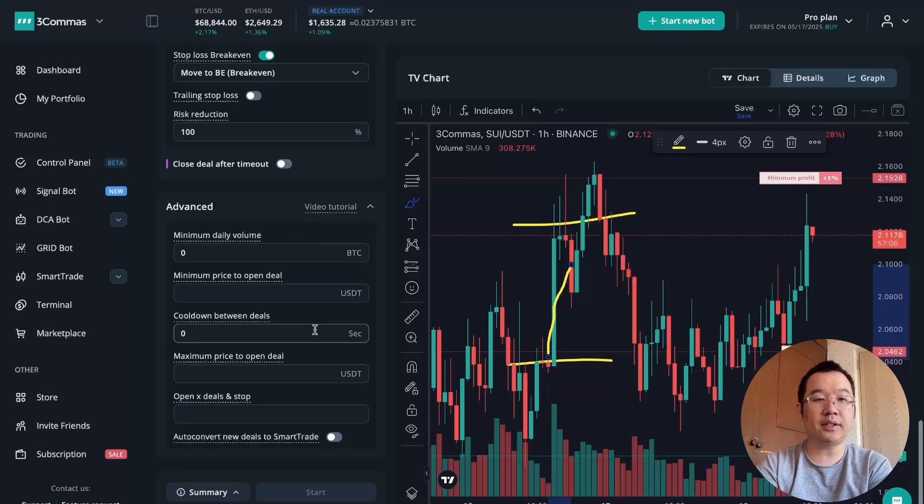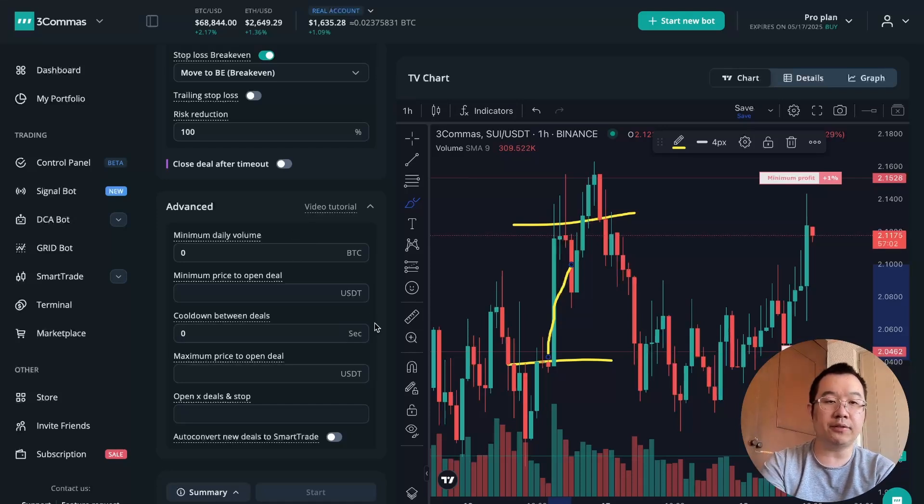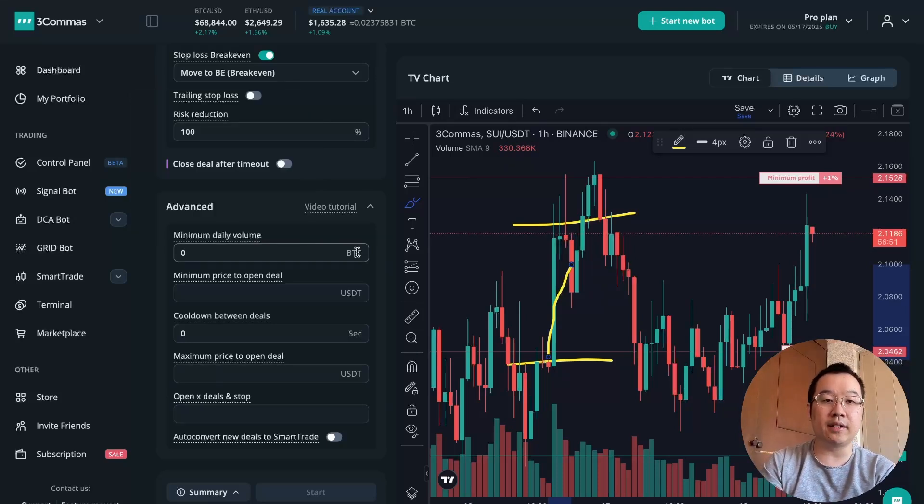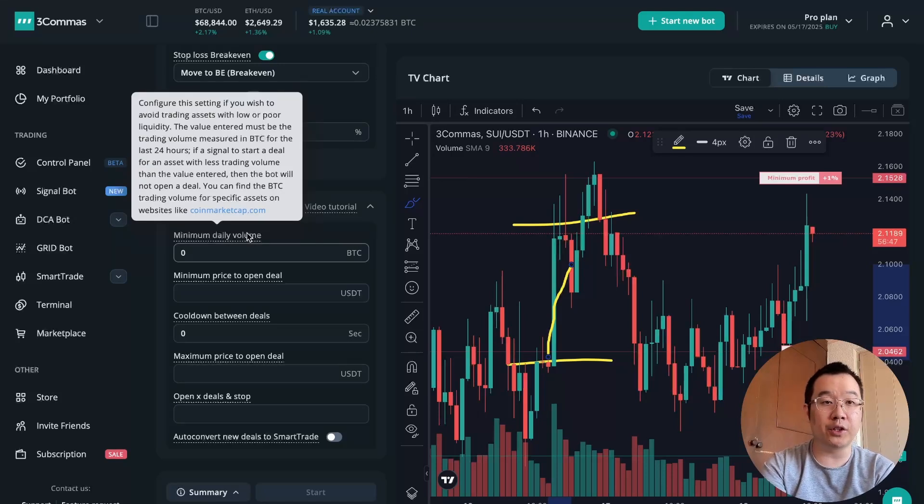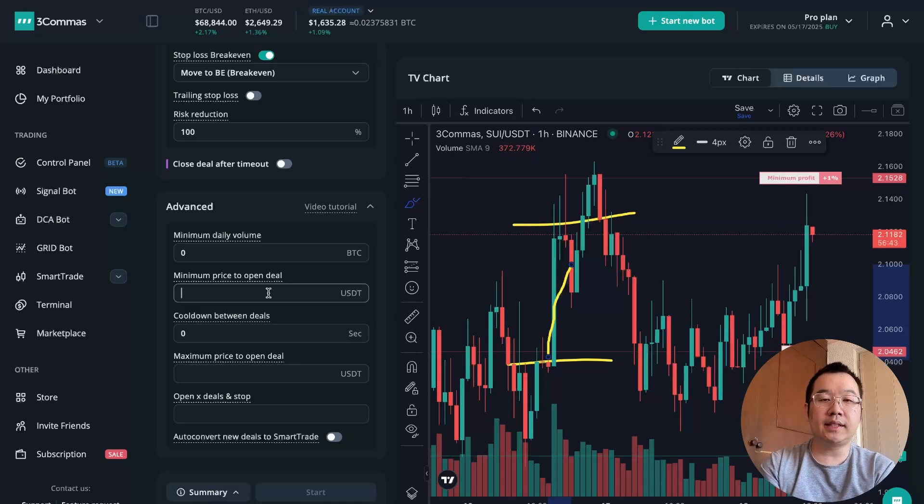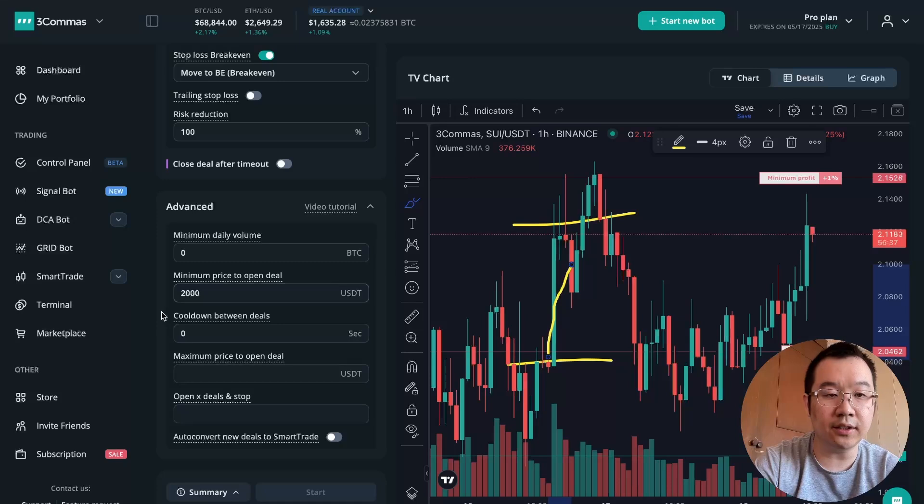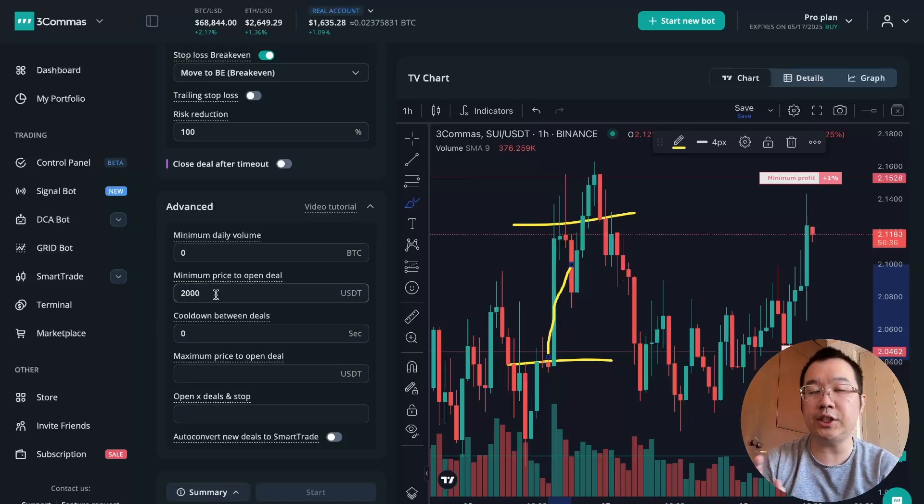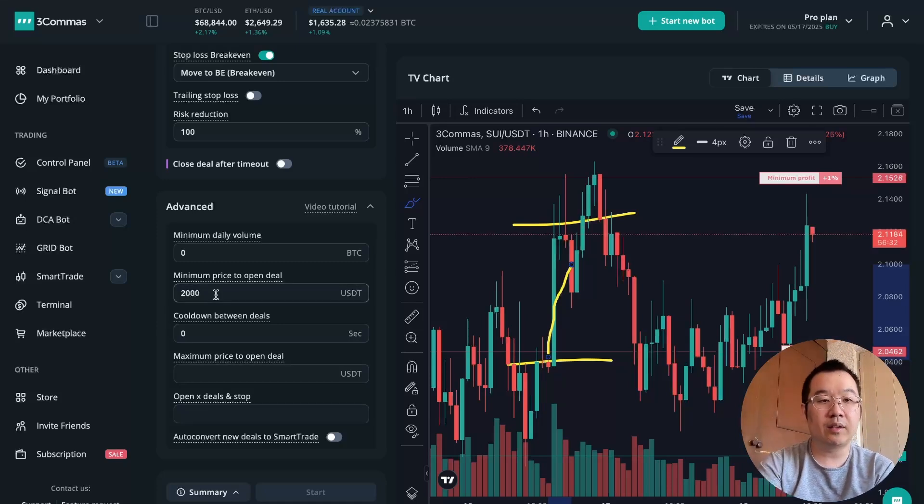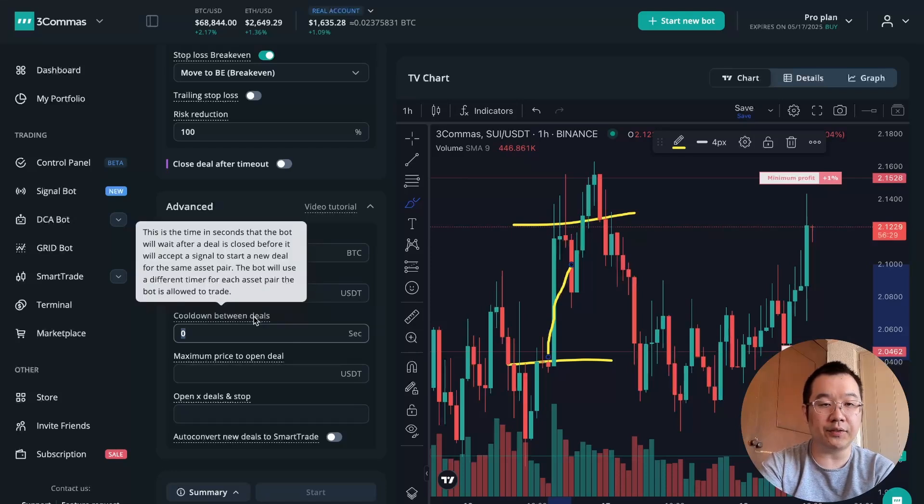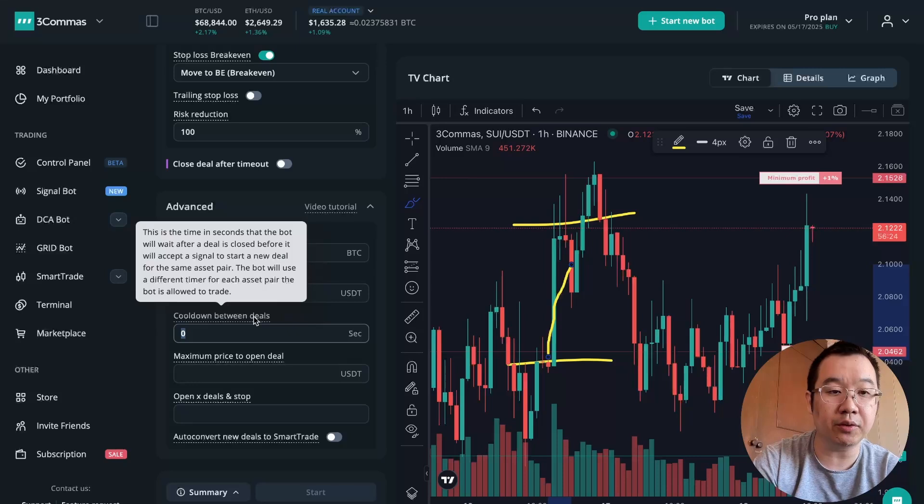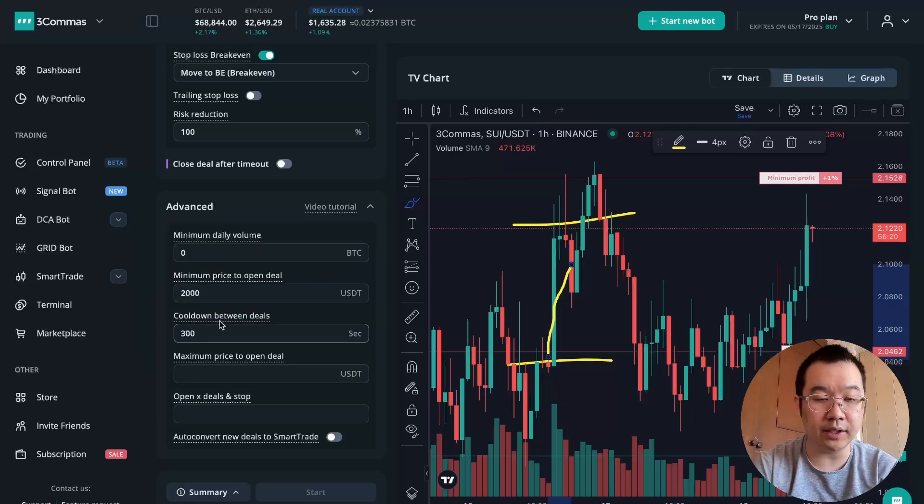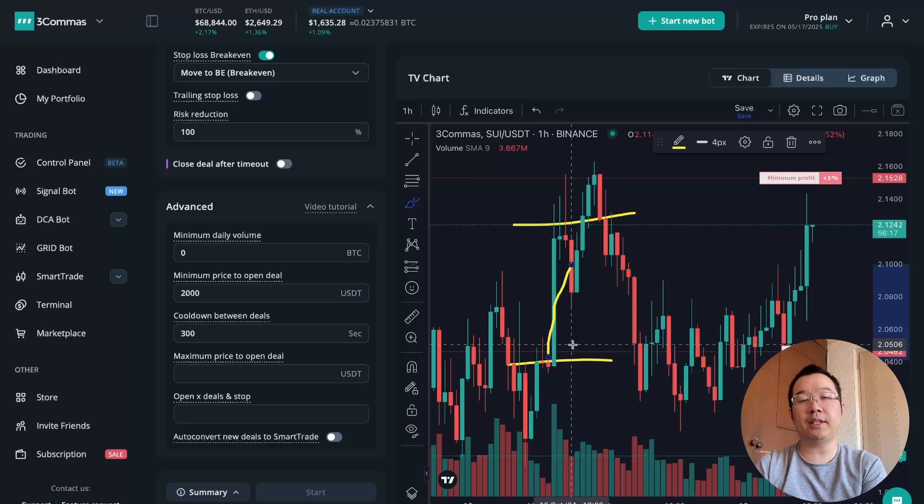And then advanced right here. This is the last part. I don't really recommend doing too much here. But for example, if you're dealing with very illiquid coins, then you can set an amount of daily BTC volume to make sure that it has enough volume before you enter a deal for it. And then minimum price, like let's say Ethereum is at like $2,500 right now, you can say that if Ethereum is below $2,000, then I don't want you to enter any deals no matter what else settings they put up above. And then cooldown setting is if you don't want the bots to enter a deal too quickly after one was just closed, then you can put like let's say 300 seconds.